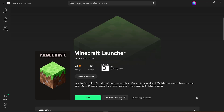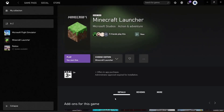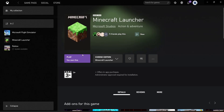You can't download it directly from the Microsoft Store. What you want to do is go and click on 'Get from Xbox App.' Go and click on it, and it should open up the Xbox app for you.